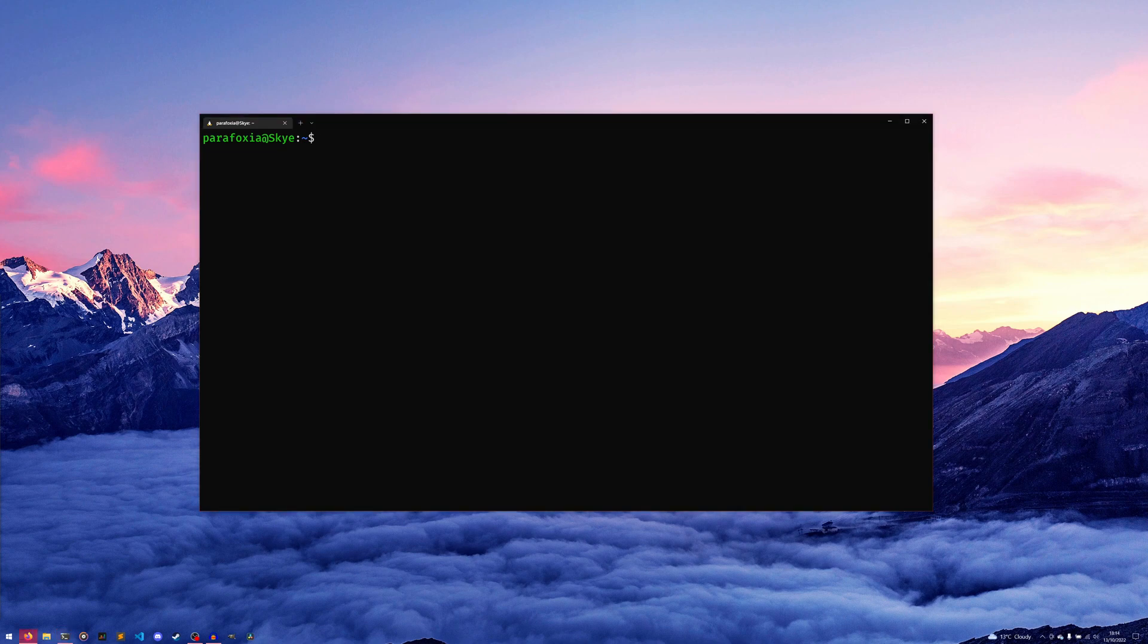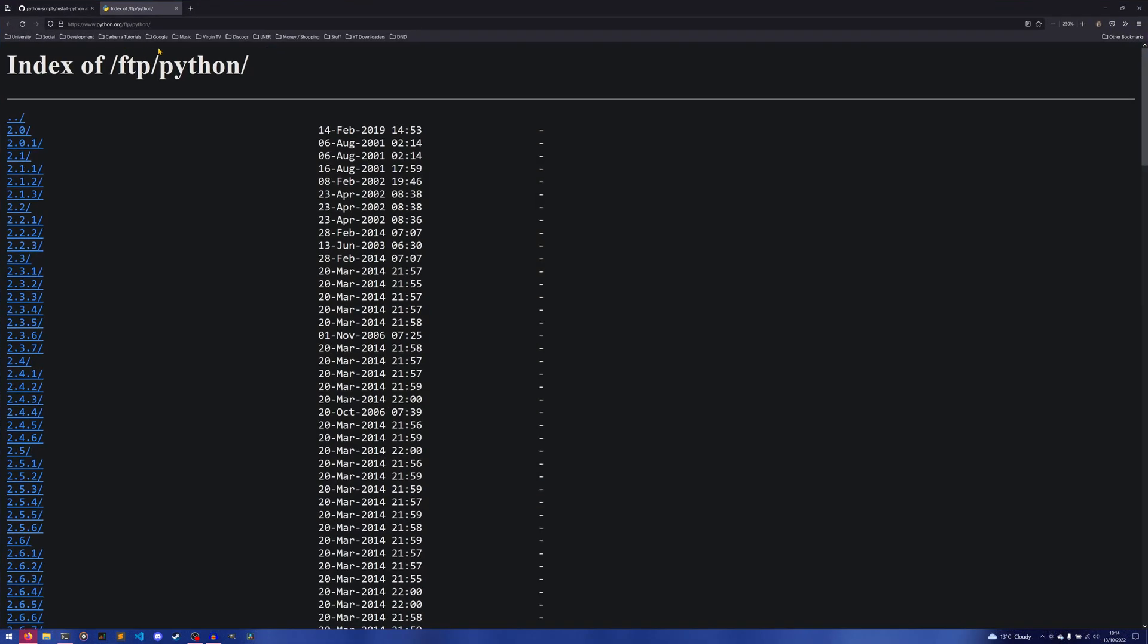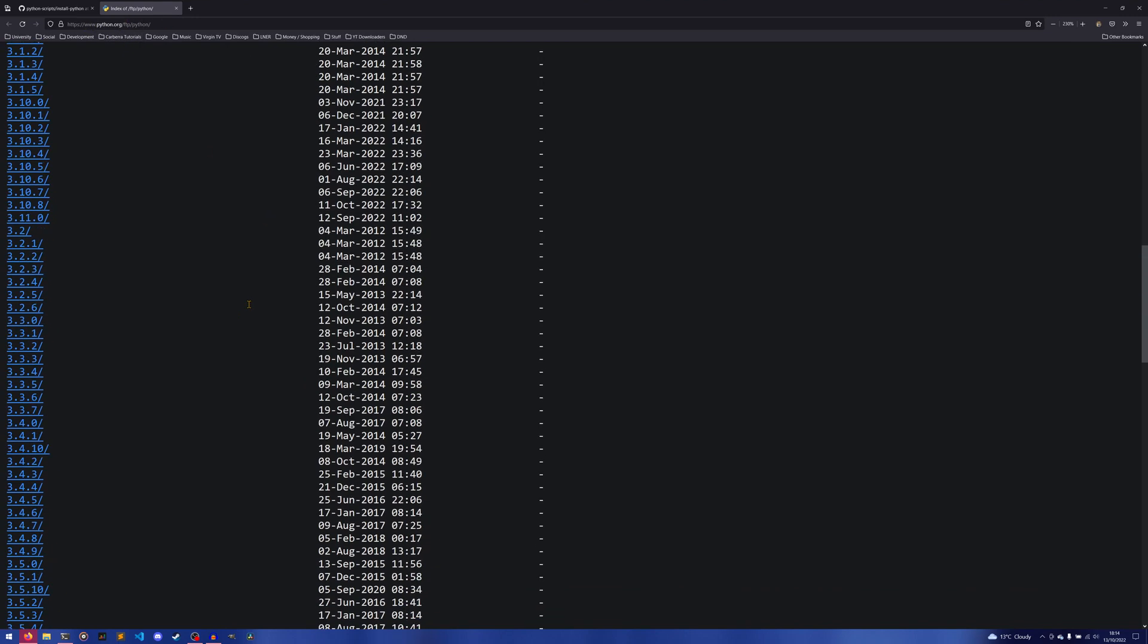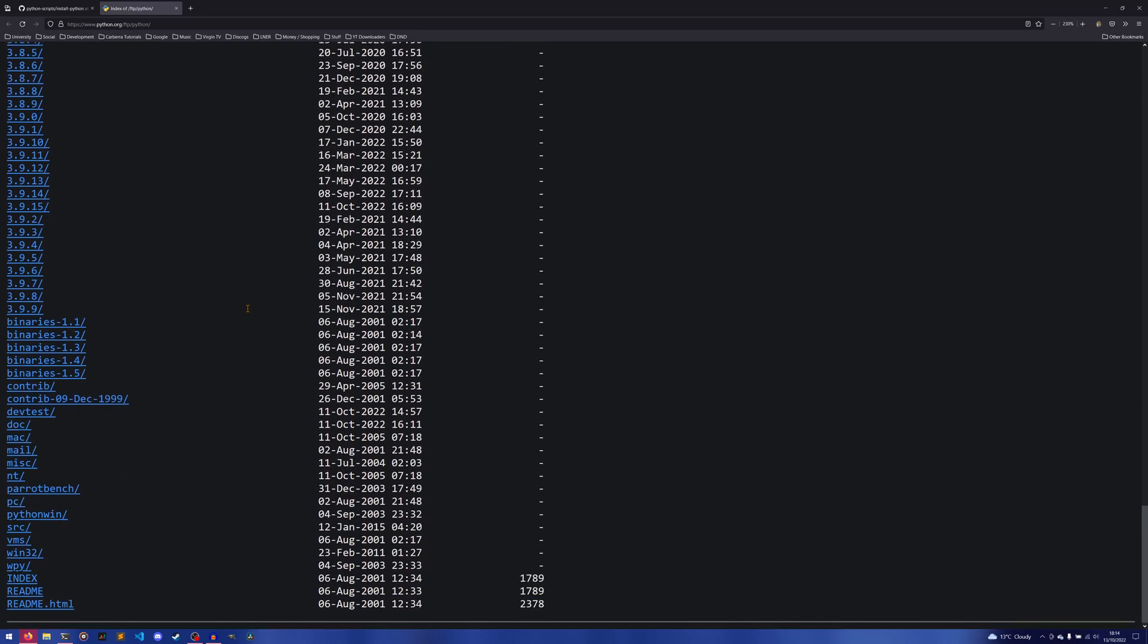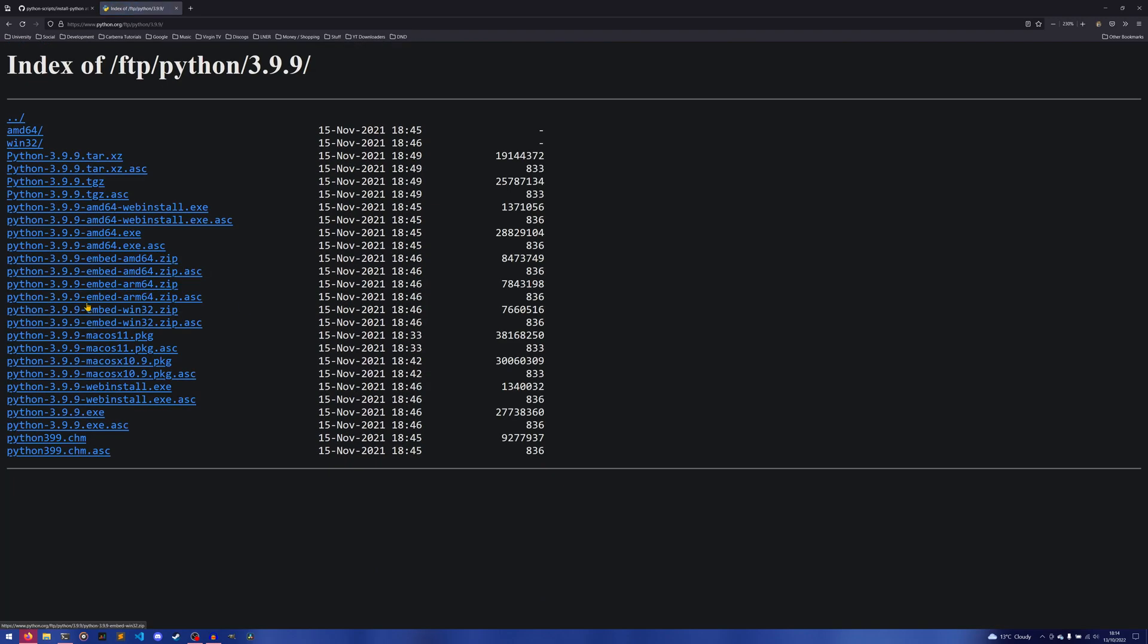If we go to www.python.org/ftp/python, we can see that all of these individual versions of Python are here waiting for us. If you go to version 3.9.9, for example, we have all our exes, all our Mac installs, all our tar.gz and tar.xz files and all that stuff.